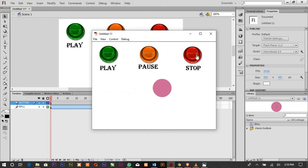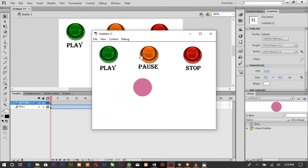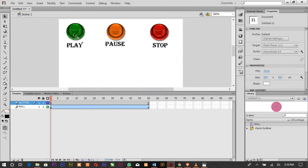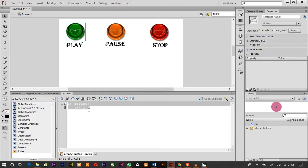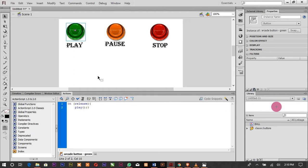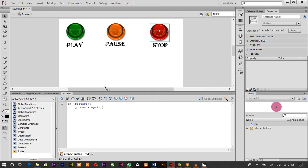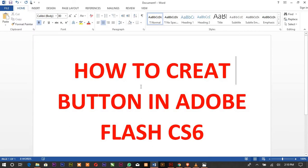Let's test all three: Play, Pause, Stop — the ball goes back to the beginning. That is how you make buttons in Adobe Flash: play, pause, and stop. Let me recap the code — this is the code for Play, this is the code for Stop, and this is the code for Pause.